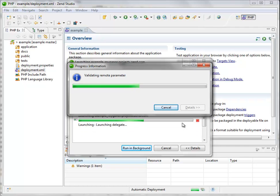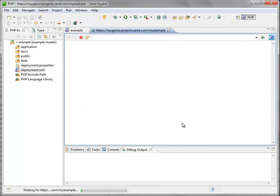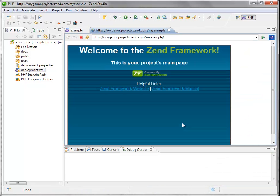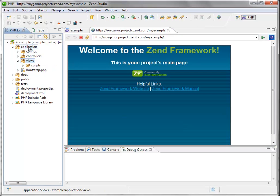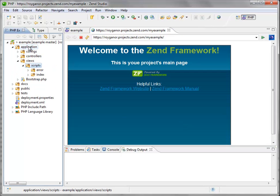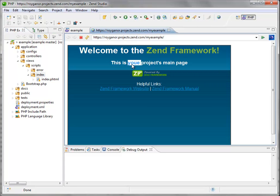And basically what I can do from now on is to see my application running and any change that happens on my local environment is going to be reflected. So for example, I'm going to change this text to a more meaningful one.